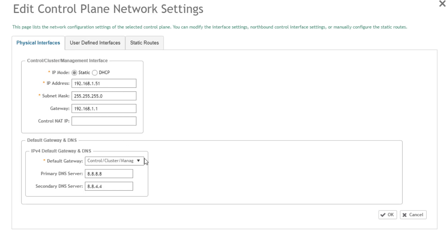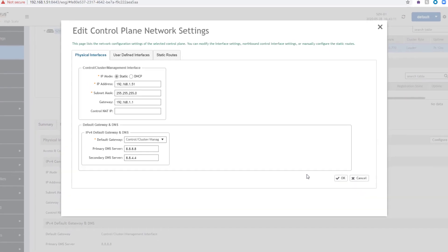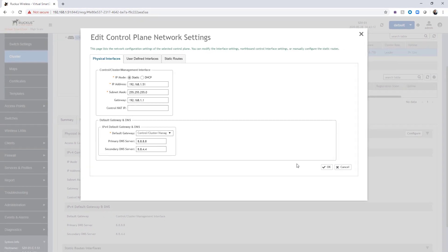If you had a node that was using multiple interfaces, it would display multiple things here. But since we're using the combo single NIC, we have control, cluster, and management on a specific interface.